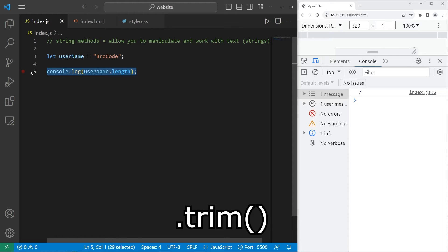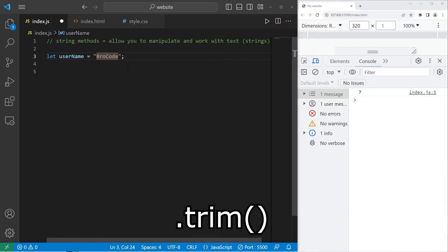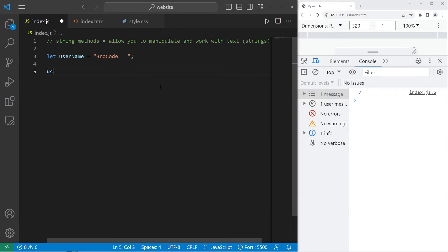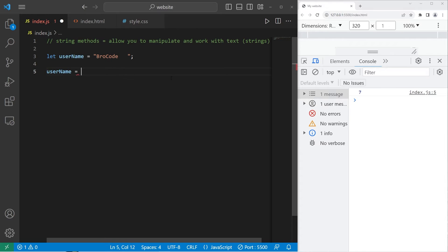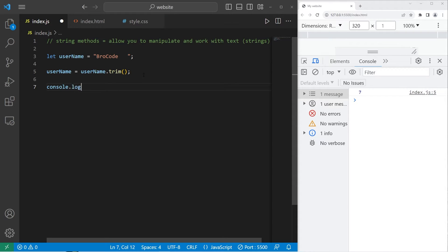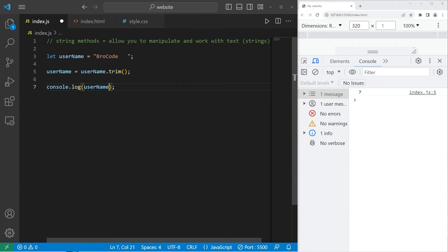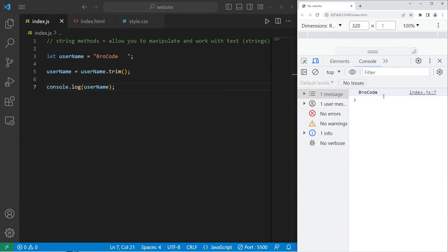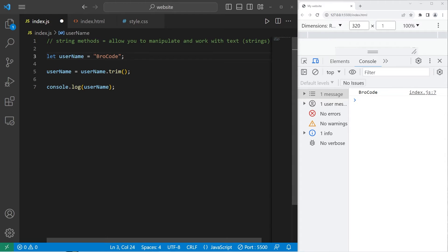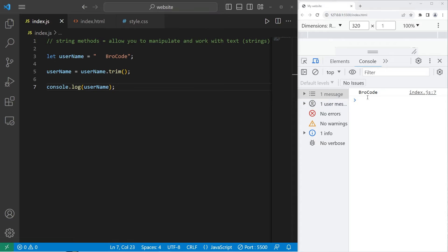Now, we are going to trim the string. Maybe there's a bunch of white spaces after or before. I will reassign username equal to, let's take our username variable, dot, and use the trim method to trim any white space. Then, I will console.log my username. There's my name, and there's no white space after. Let's add some white space before our name. Yep, and there's no white space.